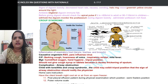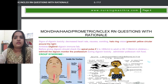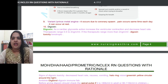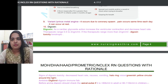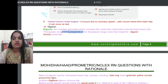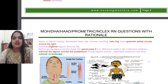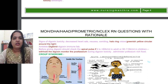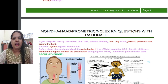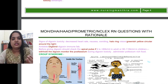Regarding digoxin — they can ask anything related to it. The therapeutic range is 0.5 to 2 nanograms per mL. For digoxin toxicity, the signs include seeing a halo ring of greenish-yellow color around lights, and the heart rate decreasing. The antidote for digoxin toxicity is Digibind.